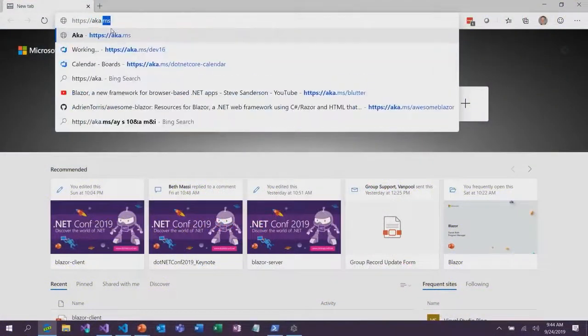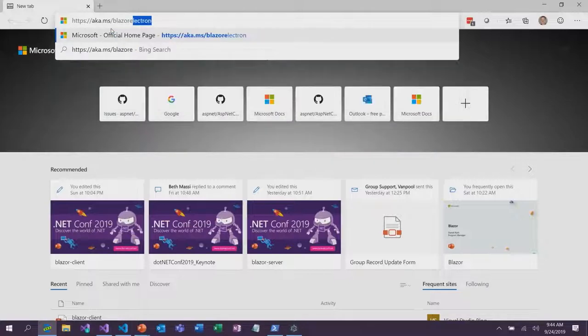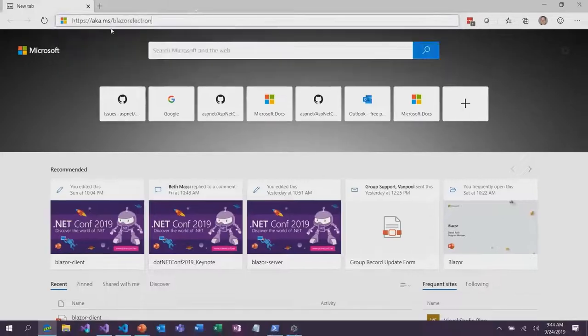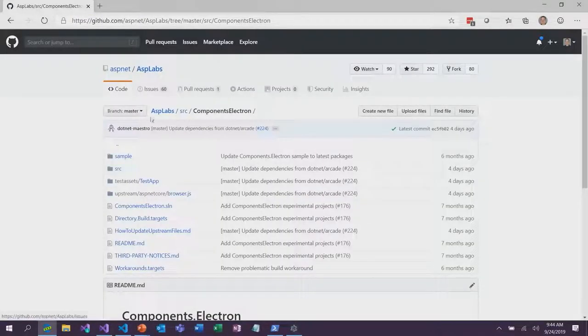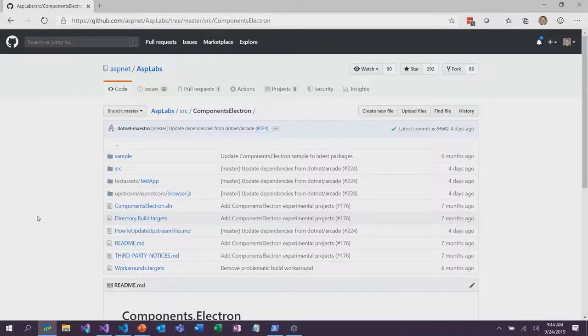This is something we're exploring and investigating. If you want to play around with Blazor Electron, go to aka.ms/blazor-electron. This will take you to our ASP Labs repo, where we have an experimental project integrating Blazor with Electron, and there's a sample there you can try out.